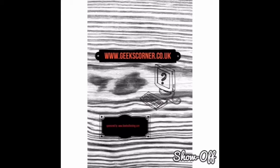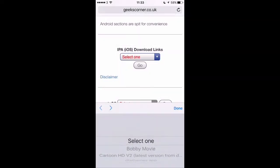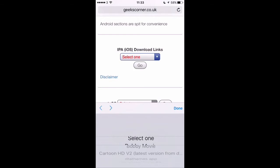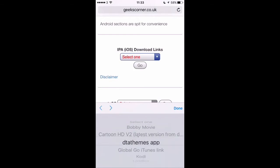What's up guys, it's GeeksConner here. Today I'm going to show you how to install an IPA from our website onto your jailbroken device. You will need to have AppSync installed — we'll have a link in the description below.